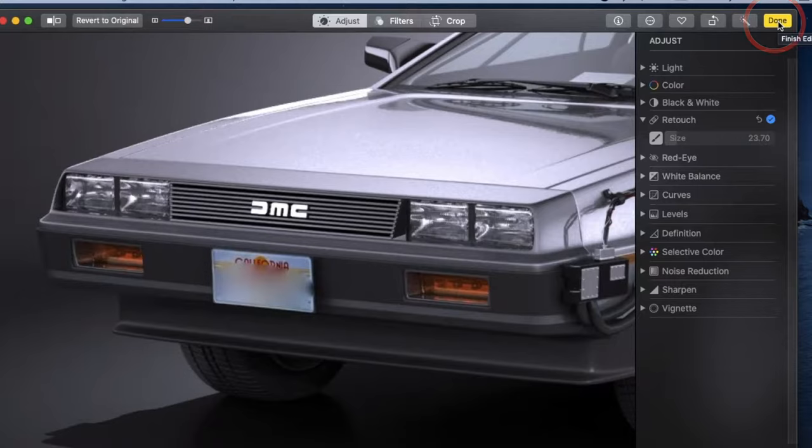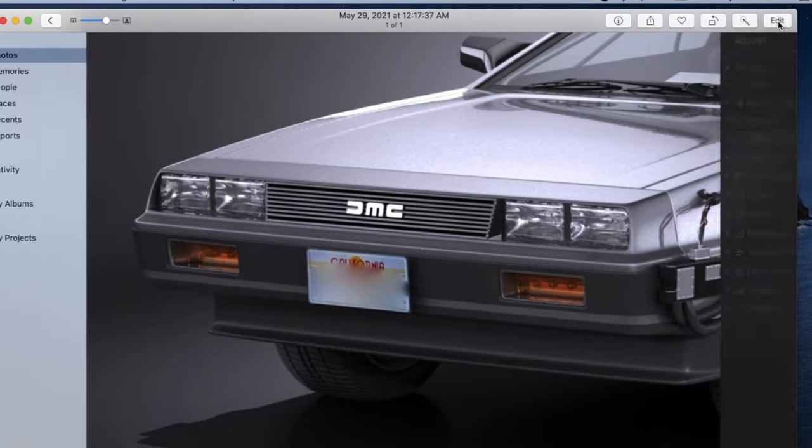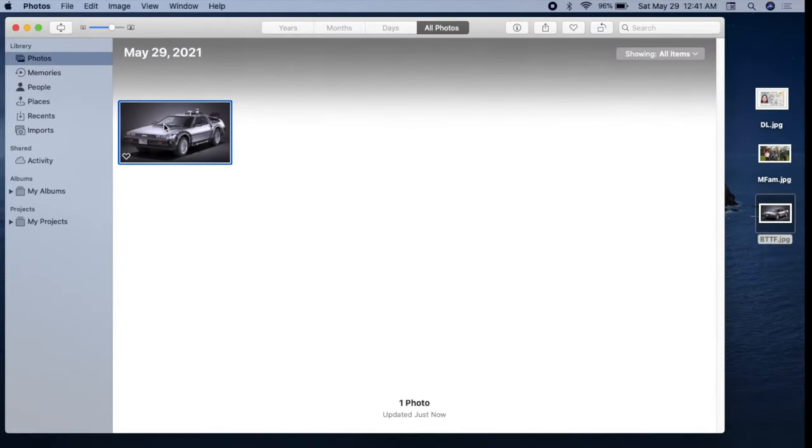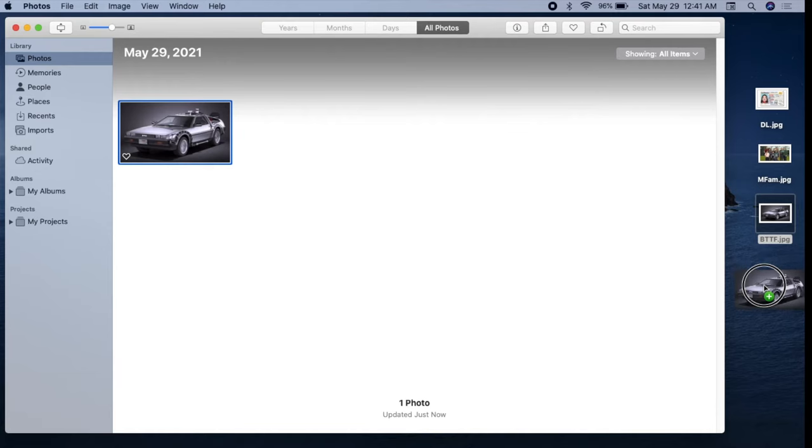Hit Done. I'll zoom out, return to the library, and drag the image to the desktop.